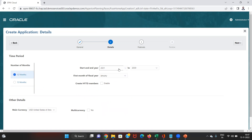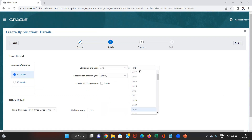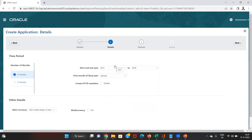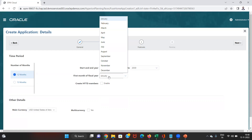The start year can be set from wherever we want to start in our application, and the end year can also be set here. The end year can be changed later on, but the start year once selected cannot be changed. The second option here is the first month of the fiscal year. In different countries, different fiscal years are followed — in India, April to March is the fiscal year, so the first month would be April. In Australia, a June to July year is followed, so we select June as the first month. Or else we can select any other month as well.